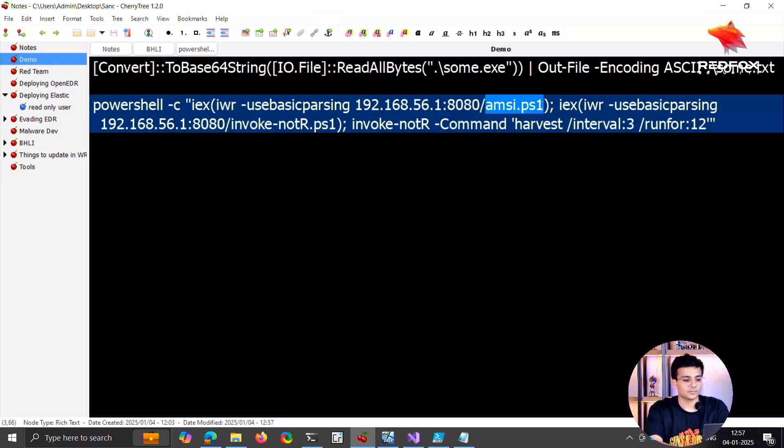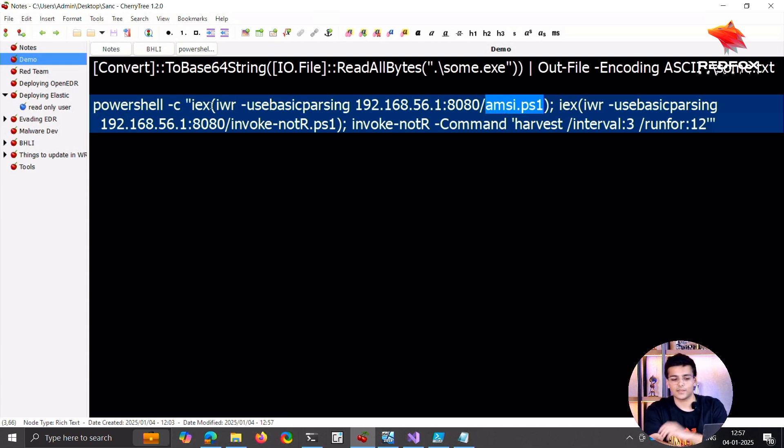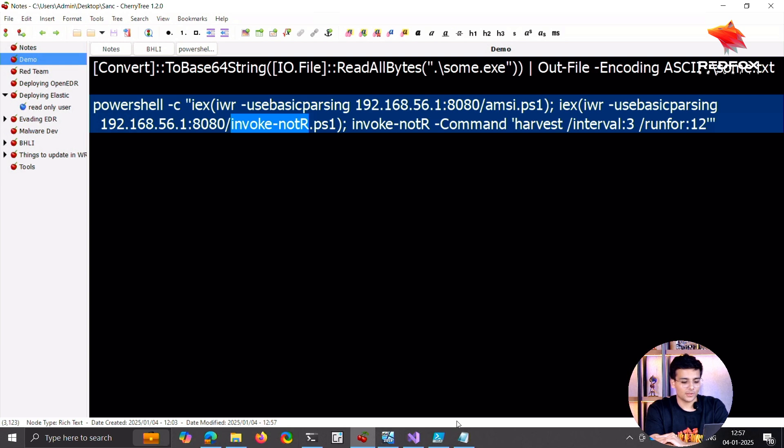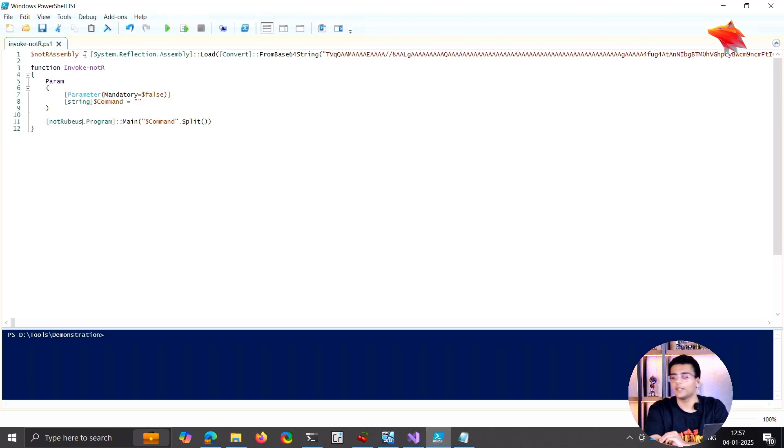So it's bypassing the AMSI, and invoke expression is just running the PowerShell script. It does the same with this new PowerShell script that we made. This PowerShell script just loads the assembly into the memory.